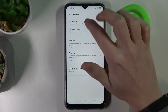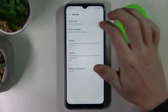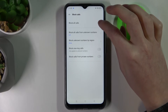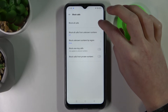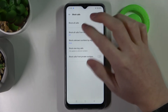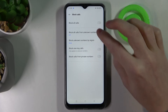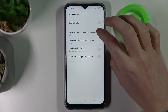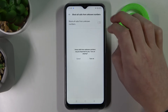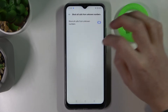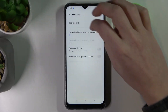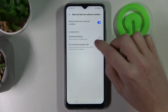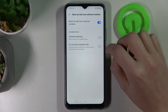Select Set Rules, then Block Calls. From here you'll be able to block all calls if you don't want to receive any call. You can also block all calls from unknown numbers, and from here you'll be able to schedule blocking on specific days.